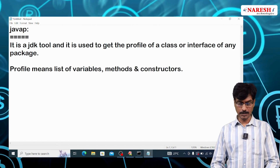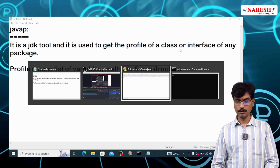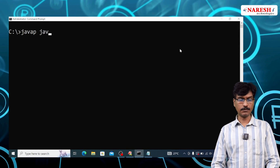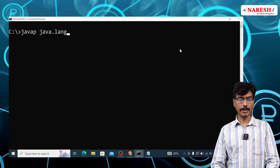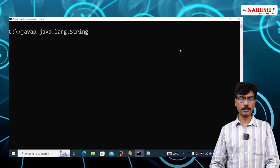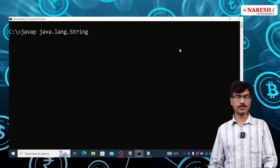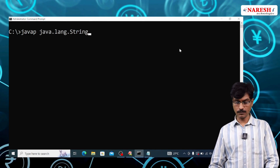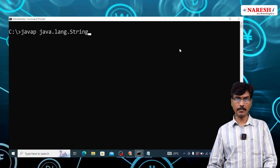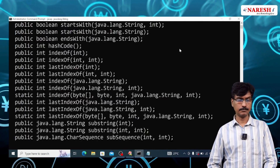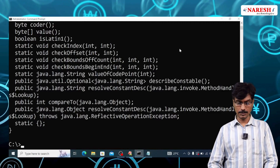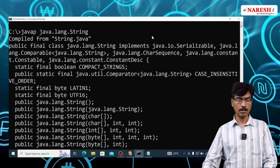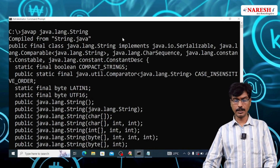For example, say javap java.lang.String. Then it shows a profile of the String class which contains the list of variables, methods, and constructors. See, these are the variables, methods, and constructors of the String class.